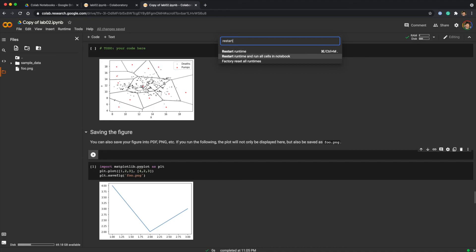Now you can find restart runtime and run all cells in notebook. This command palette is a more efficient way to run commands than trying to memorize all the shortcuts.